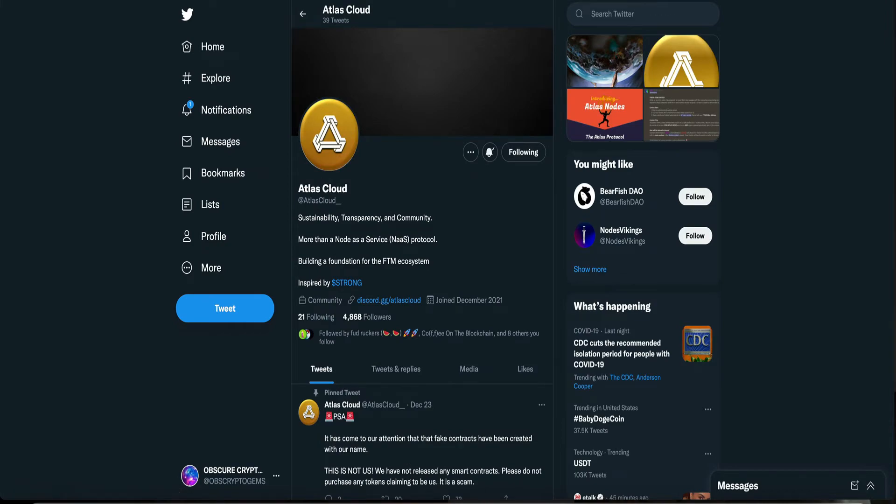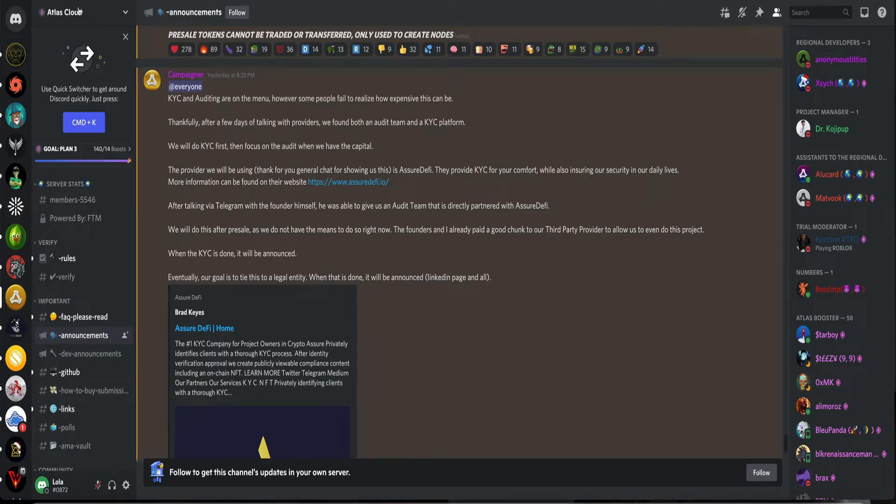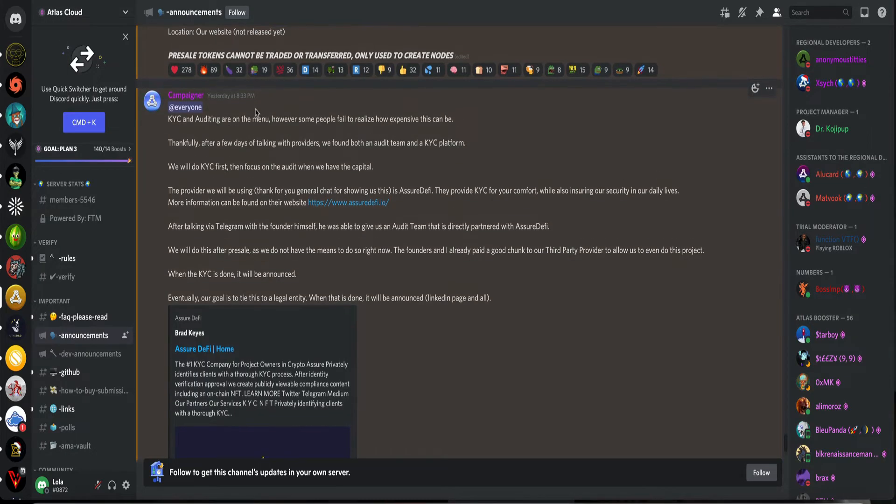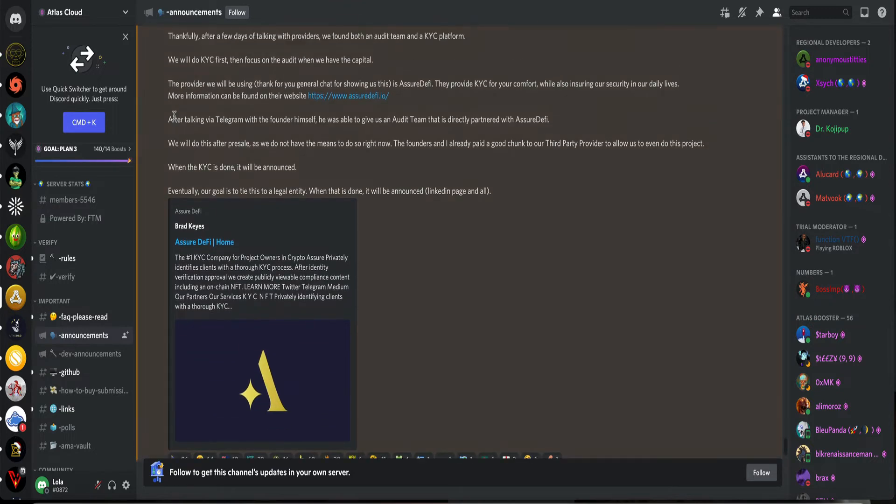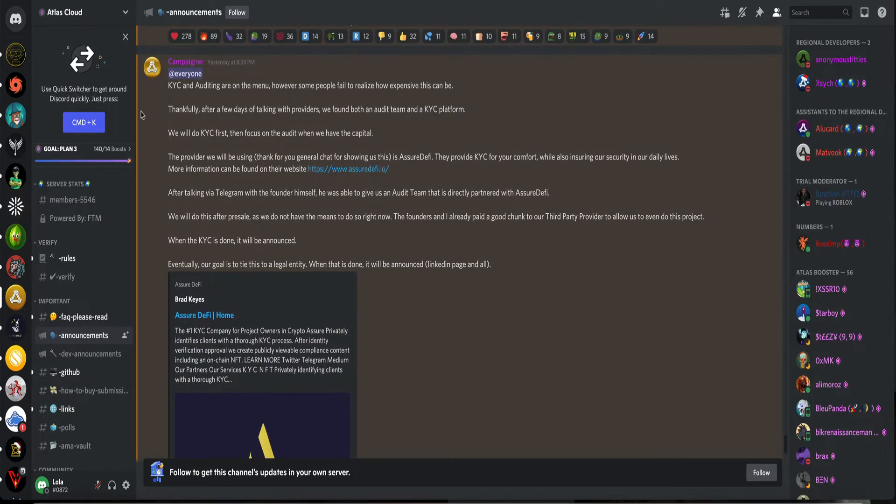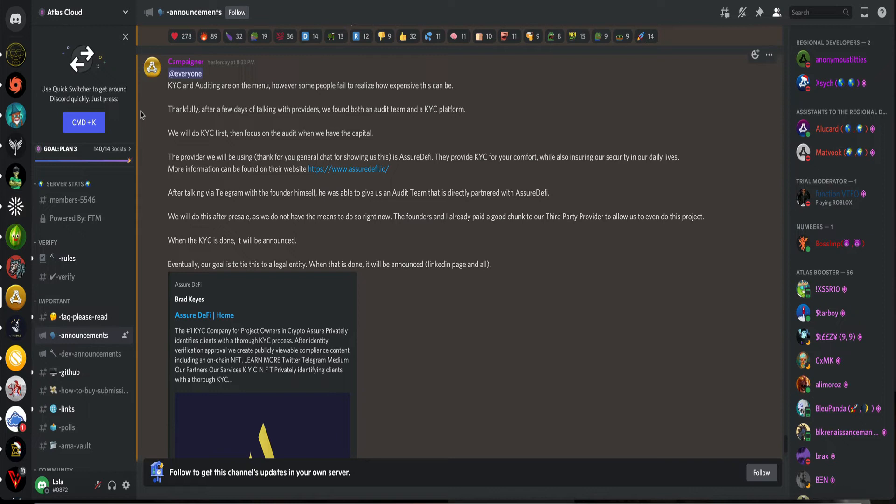Let's go to their Discord. I'm on their announcement channel. And this was what yesterday says. KYC and auditing are on the menu. However, some people fail to realize how expensive this can be. Yes. I'm hearing that KYC is very expensive. Why are they charging the devs? Like, you're just making it harder now for the community. Where they're going to have excuses now, the devs. Oh, it's expensive. You know how much it costs? This is an excuse now for the devs to have. Why would they do that, man?